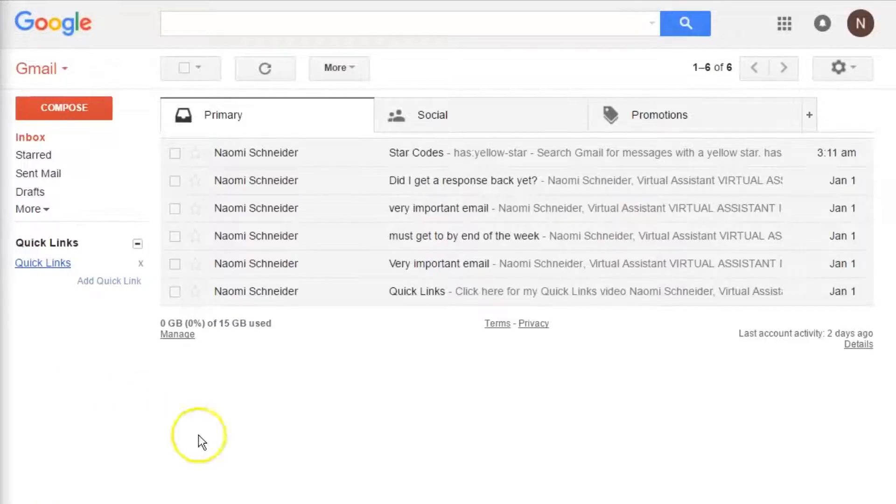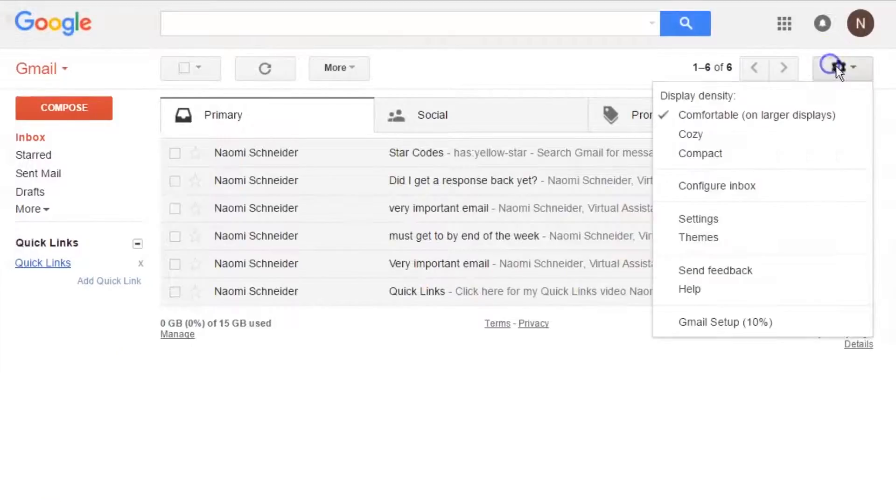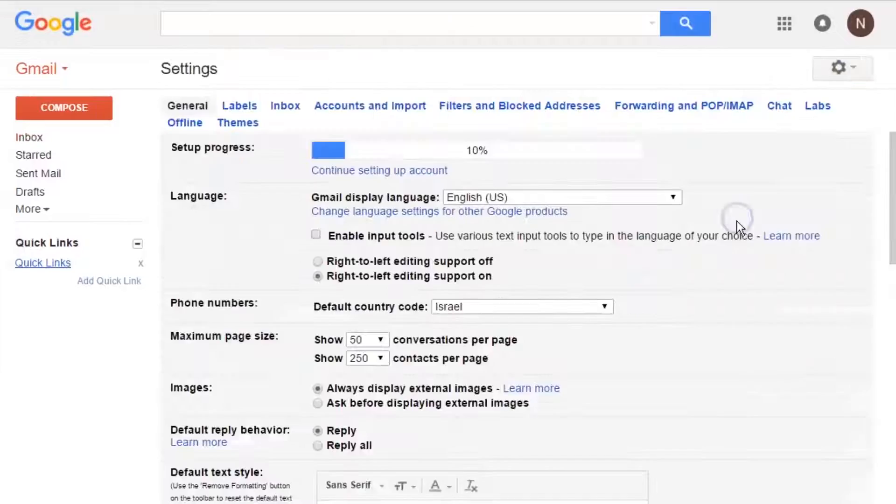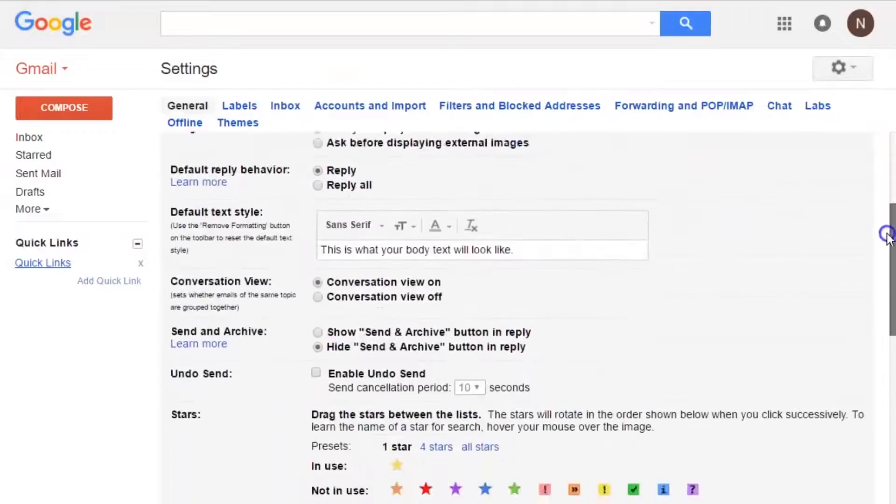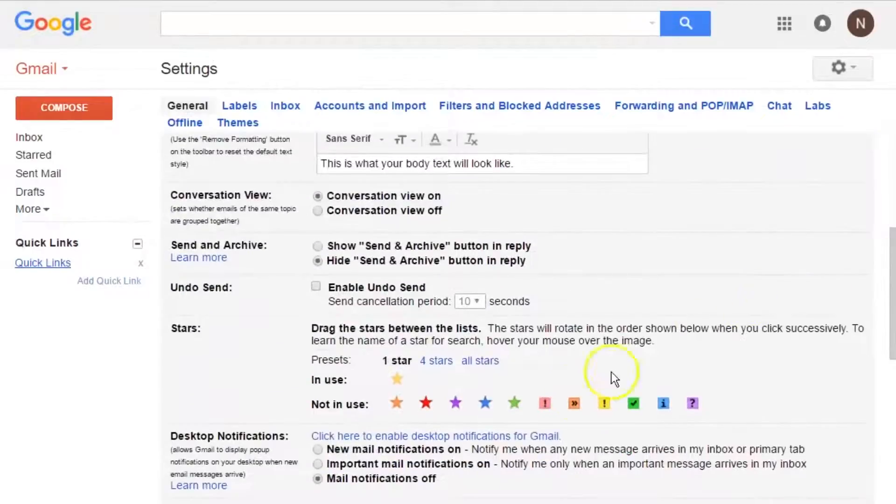So to get started, go into your Gmail inbox and go to your settings. In the settings, if you scroll down, you'll see the option for stars.